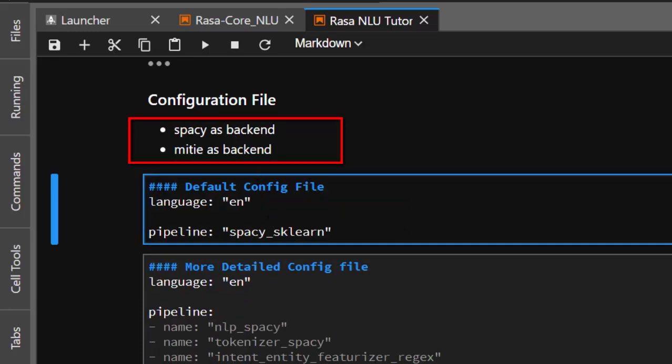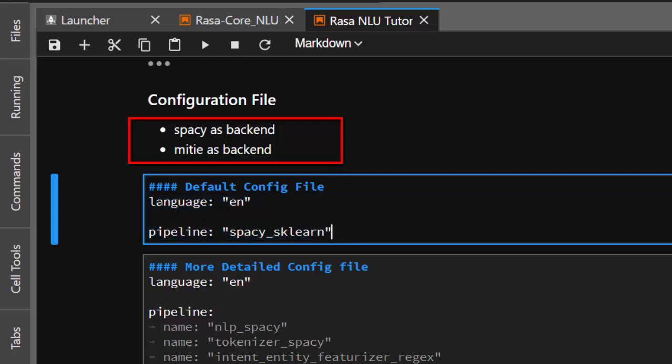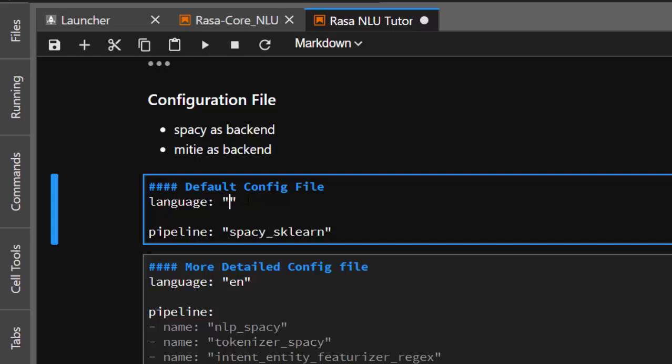Because you are going to be using spaCy to do the entity extraction, you will need to configure it. This is the format, the basic config file for spaCy. You set the language - if you are working with English, you just go with EN.